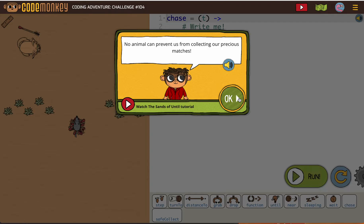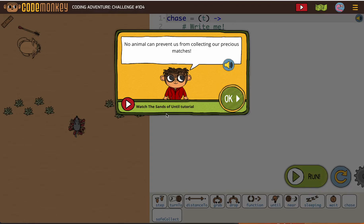I want to take a moment and make sure that if you're working on this activity, you've watched the tutorial about the sands of until because we're in a new section.